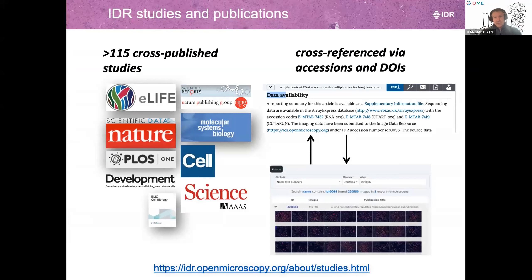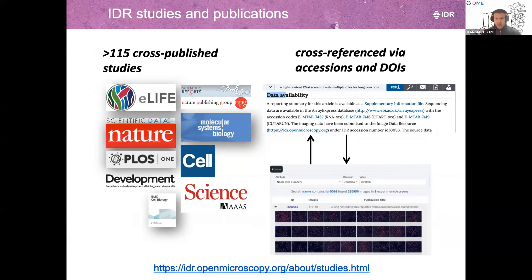We have been recommended by several journals. When you, as an author, want to publish, both the BioImage Archive and IDR are recommended repositories. One thing we try to do is enable data access via a DOI. When you submit to IDR, you have a DOI with your paper but also a DOI with your submitted data, so you start to put the pieces of the puzzle together.